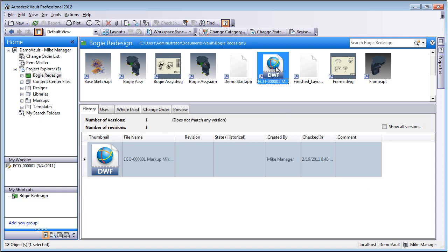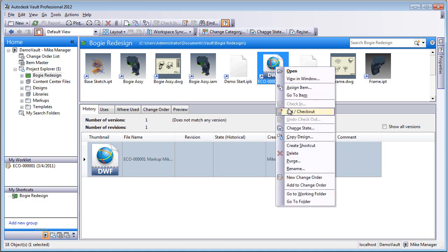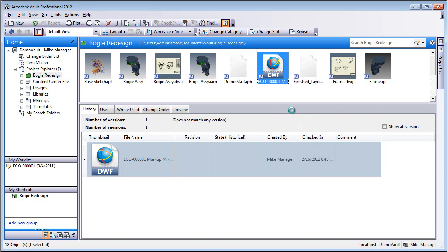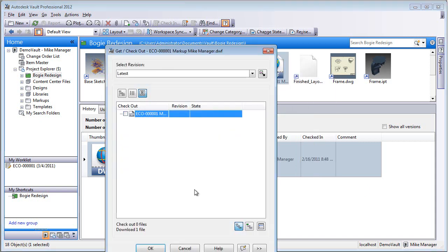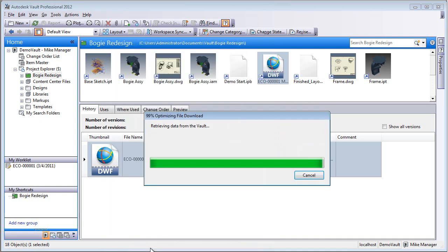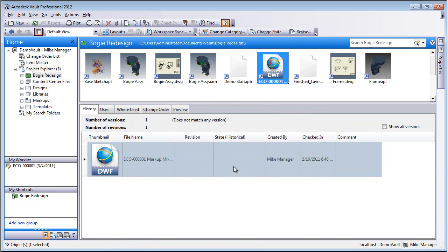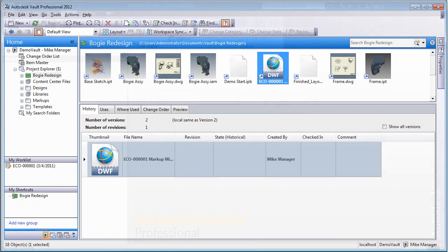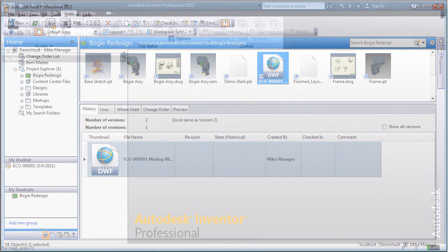From within the Vault as Mick Manager, go into the project and right-click on the 2D DWF markup and do a get and check out. This is going to retrieve it to the local machine, and we're going to open this up within Autodesk Inventor.